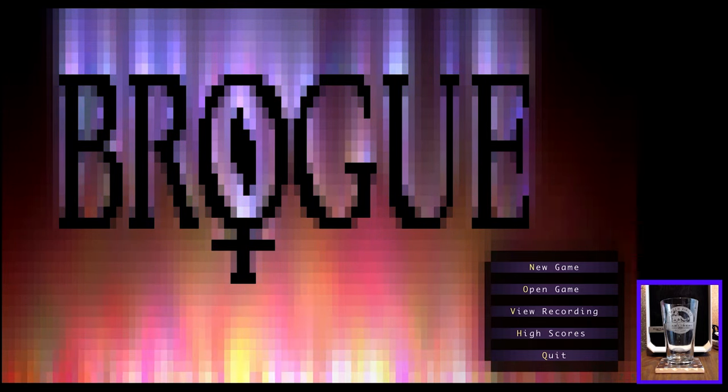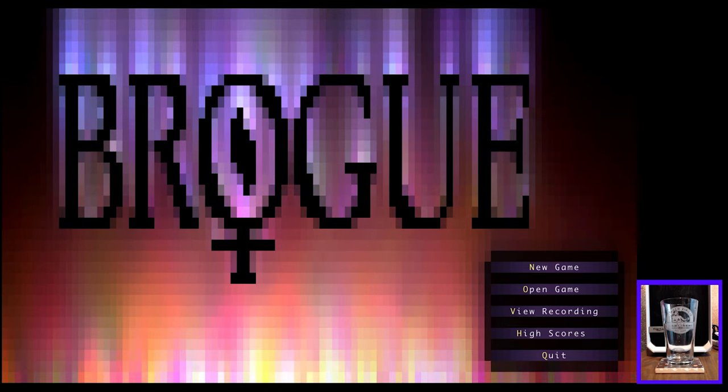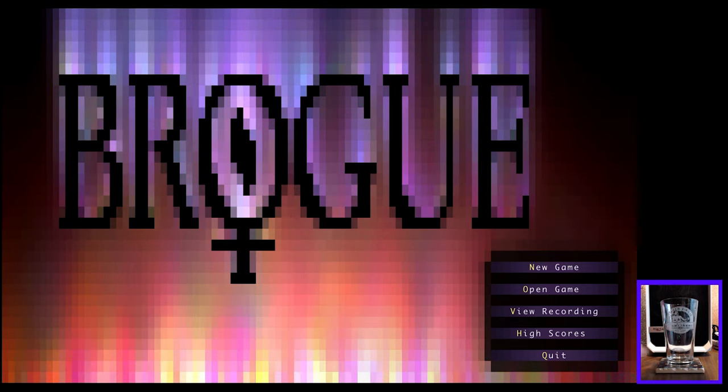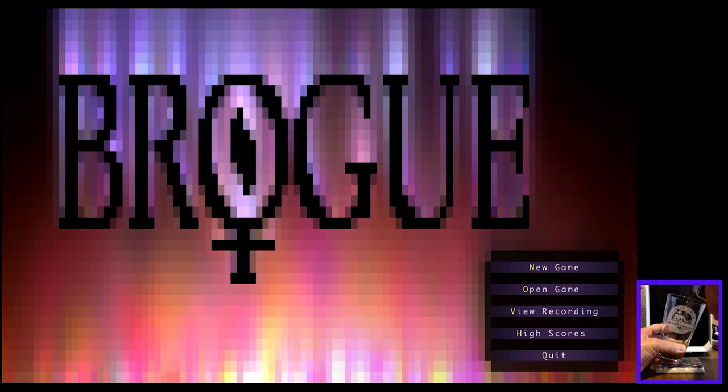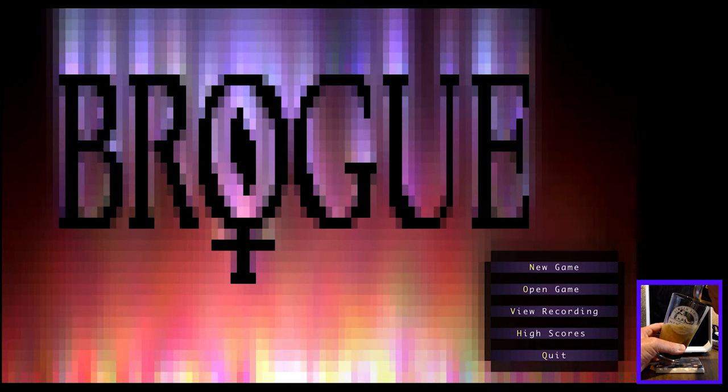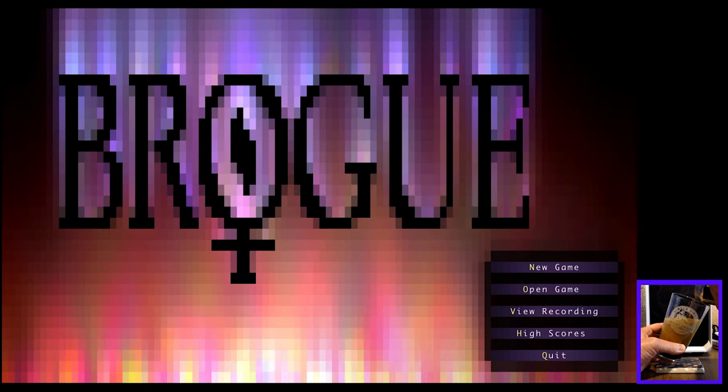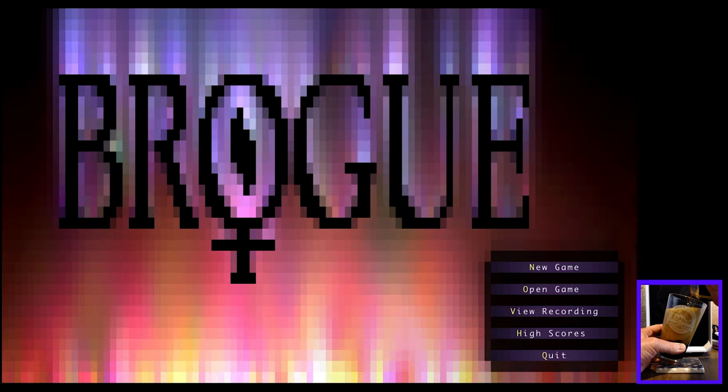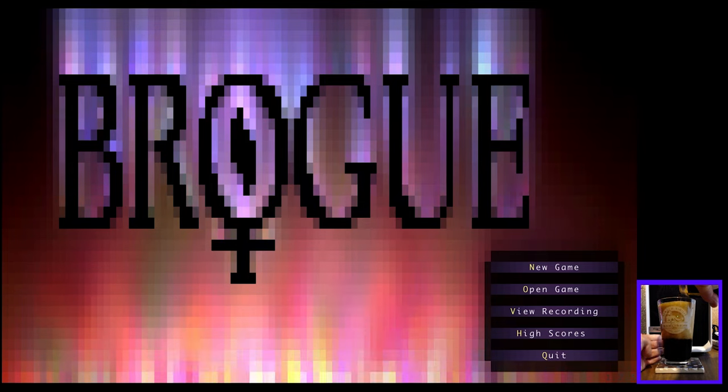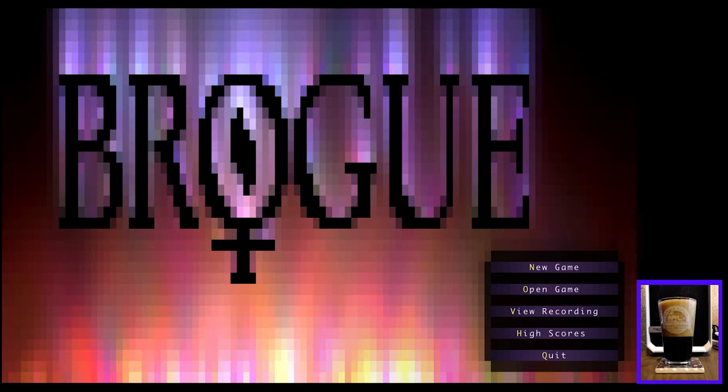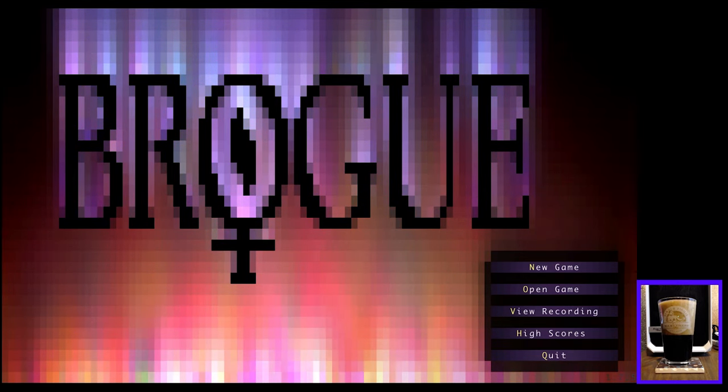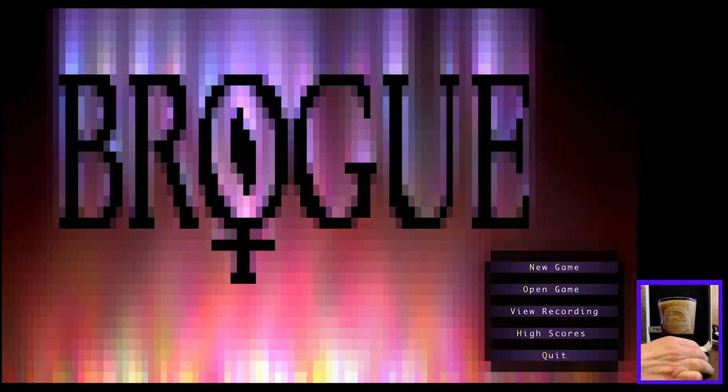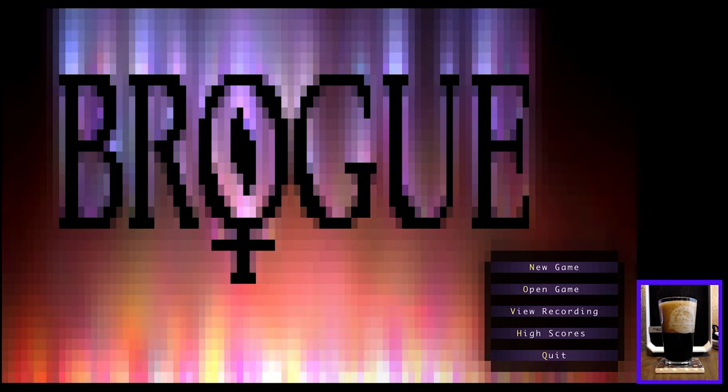This one is 6.2% alcohol by volume. Let's open it up and see how it is. Wow, again with the foam. I just took it out of the fridge too, it shouldn't be that warm, but it sure is foaming. That's okay, we'll let that settle a touch.